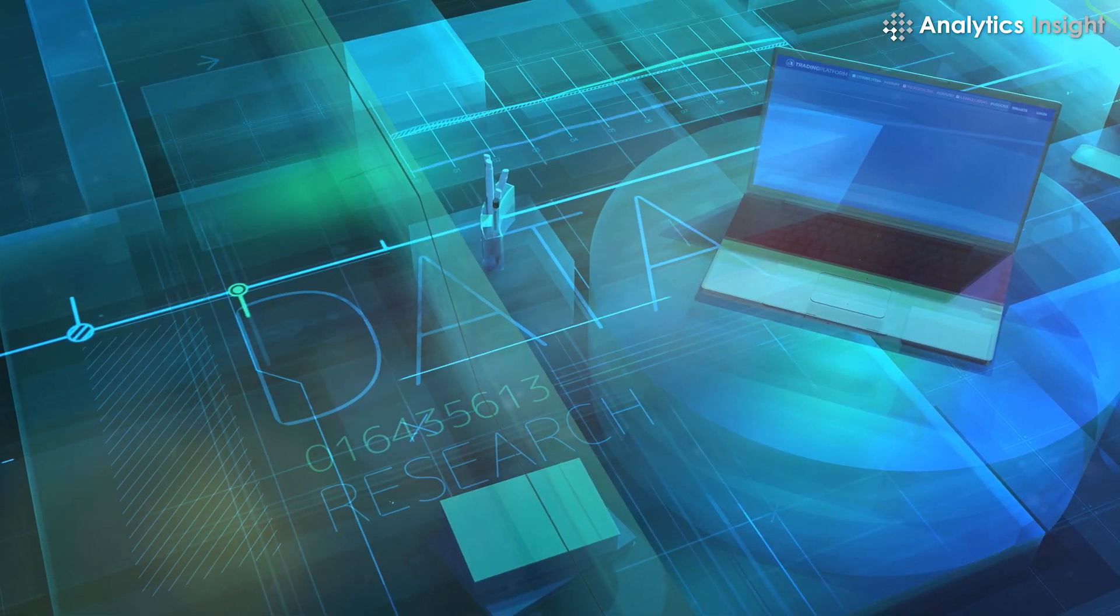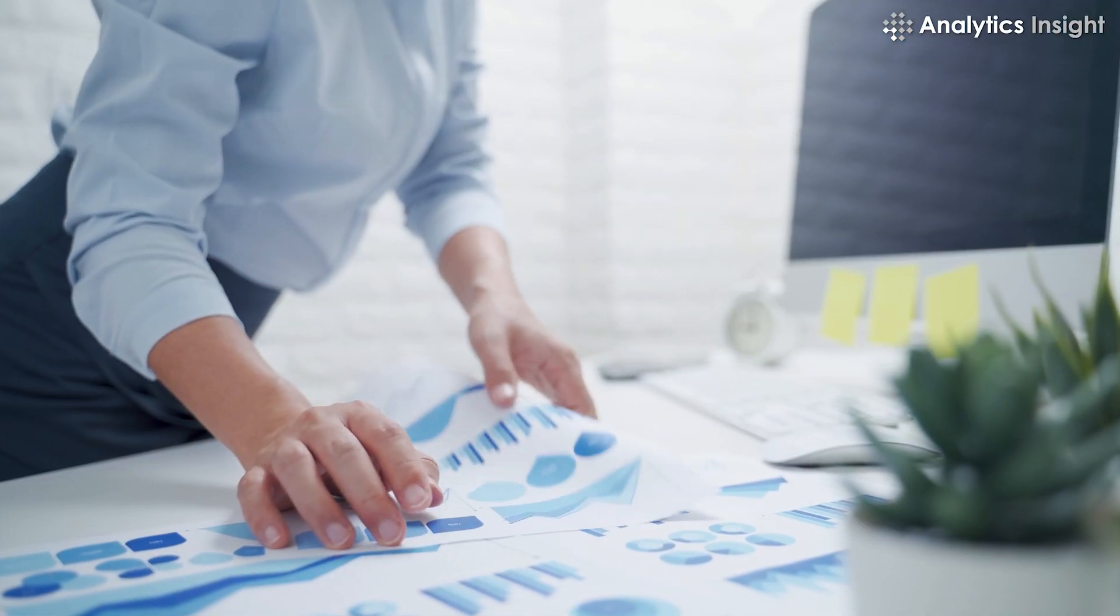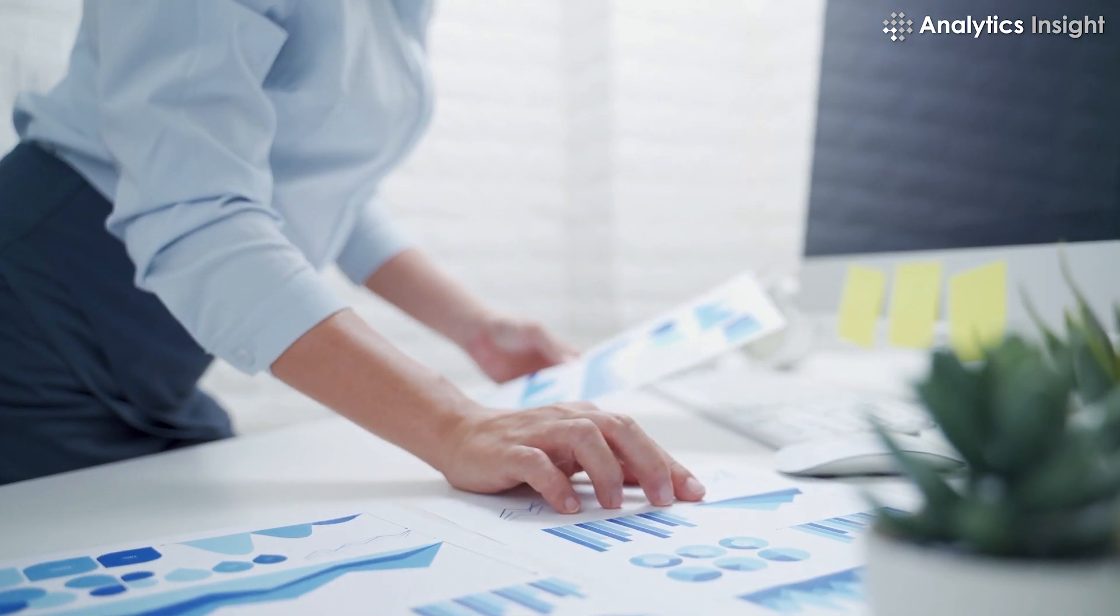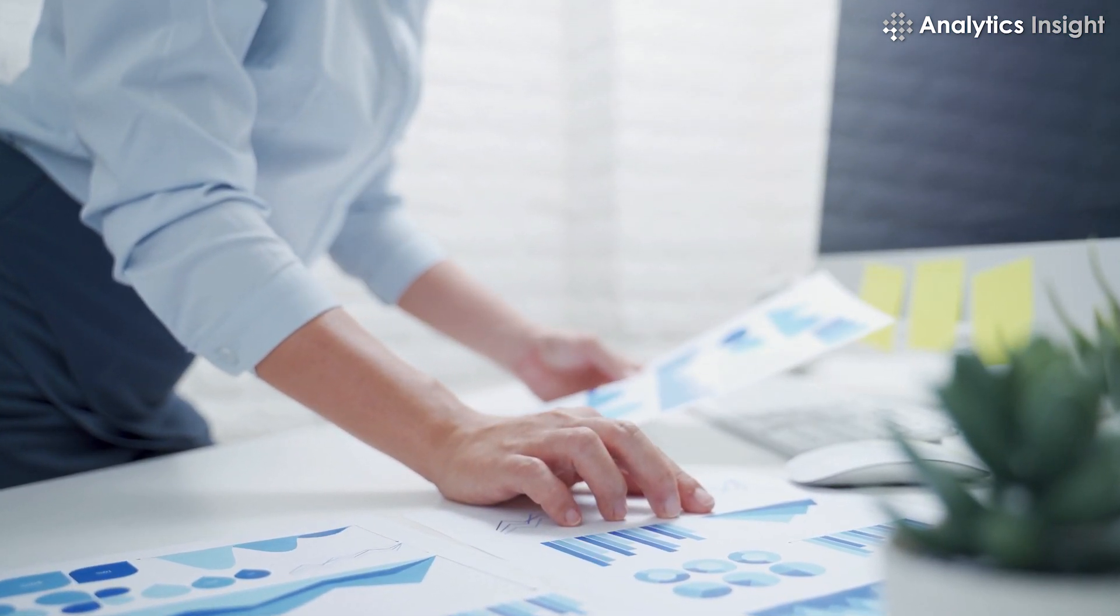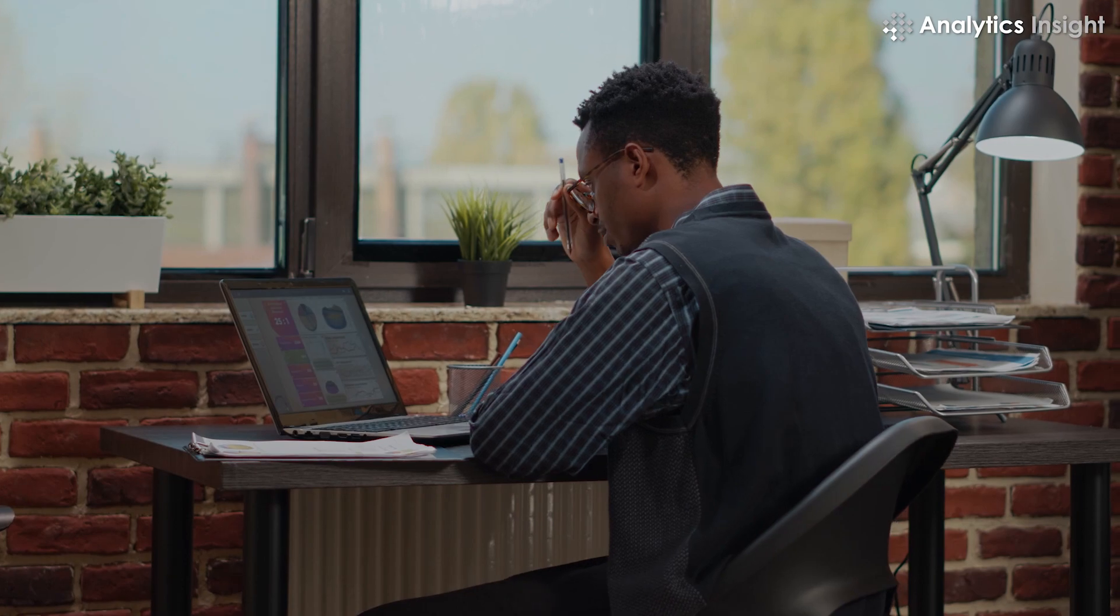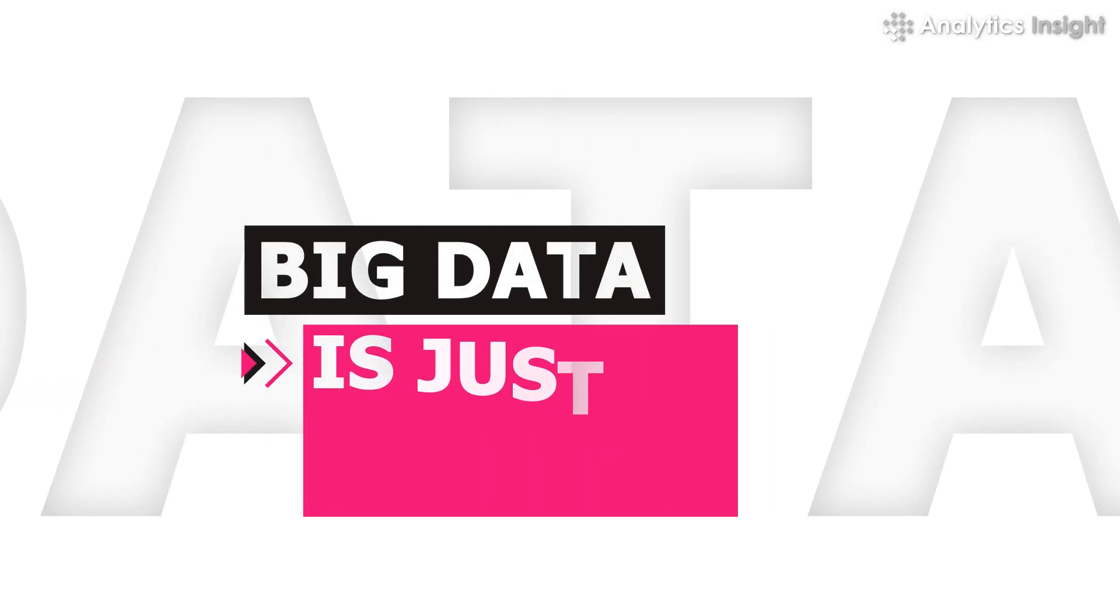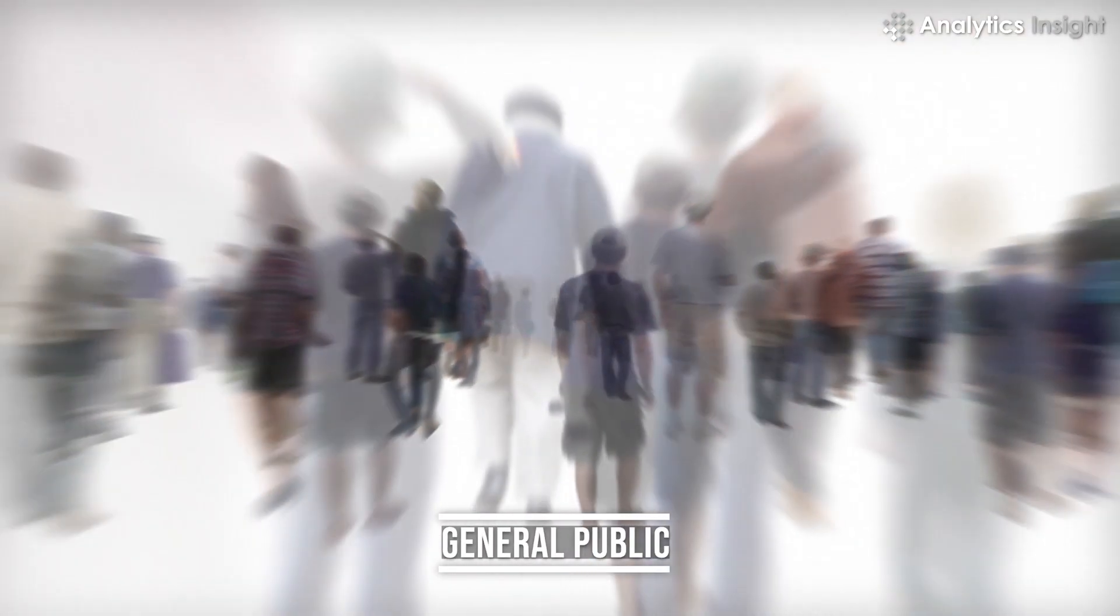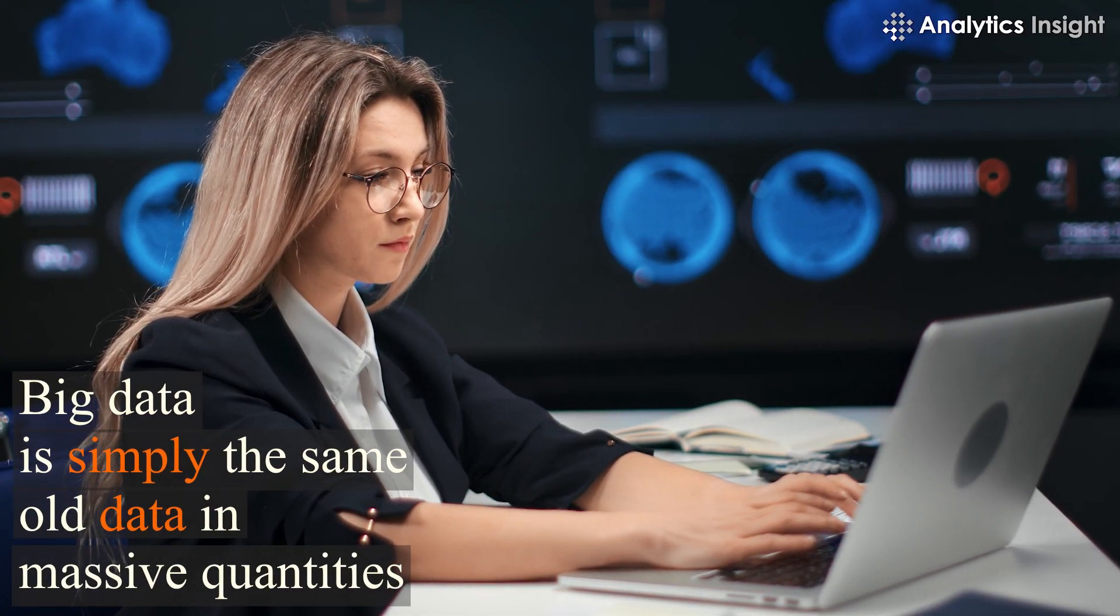There are several myths about big data. Many individuals are either extremely excited about adopting it or are terrified of doing so. These fallacies can substantially impair your ability to make decisions. One: Big data is just hype. The general public believes that big data has been overhyped. Some feel that big data is simply the same old data in massive quantities.